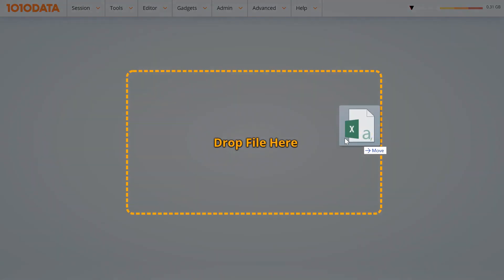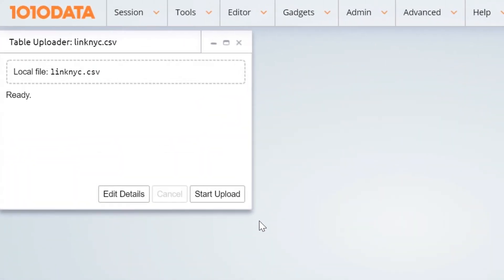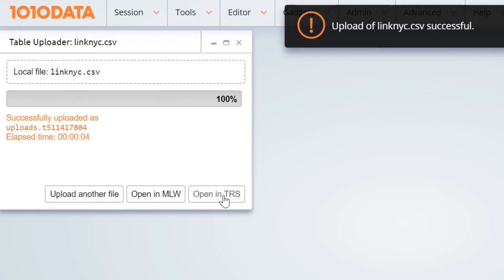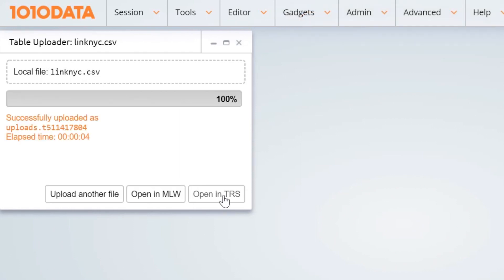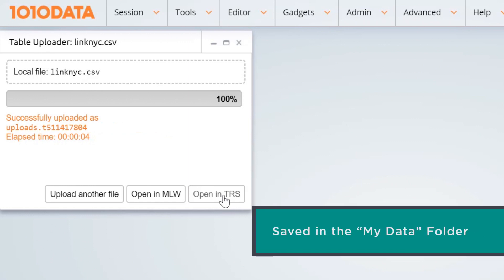Drag and drop your file into 1010 Data's GUI. Click Start Upload and our AutoSpec tool does the rest. The tool automatically interprets the structure of the file and configures it for you. Once the file is uploaded, your table is saved in your MyData folder and is ready for analysis.